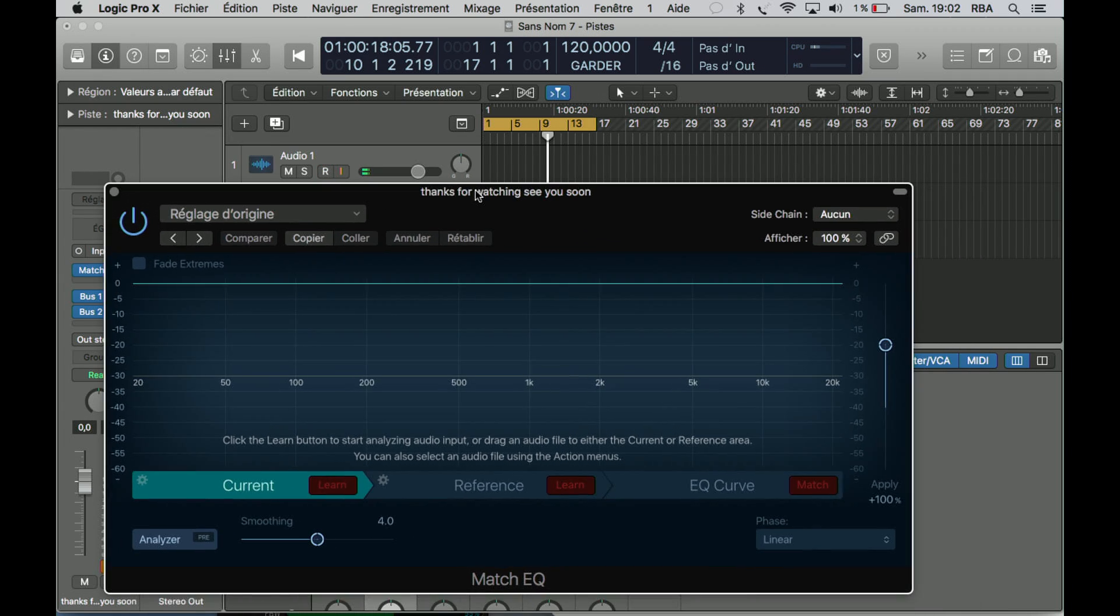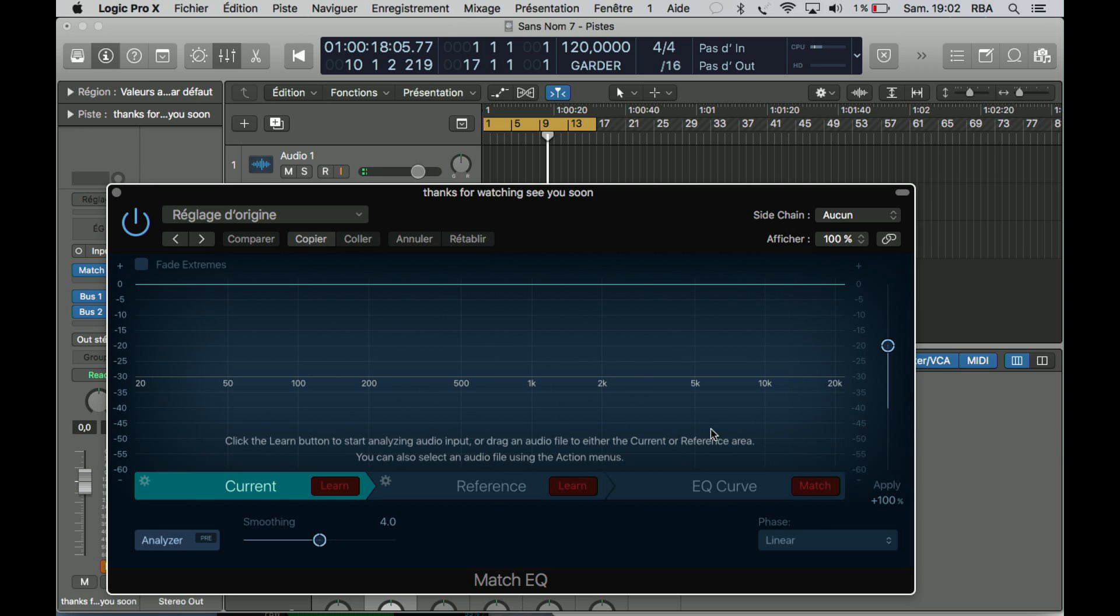Okay, this is the Match EQ. As you can see here, you have Current, Reference, and EQ Curve. So at the end, without spending your time touching everything here, you can make your EQ just match your reference. It sounds easy to use, but I think there's a lot to learn about that plugin.